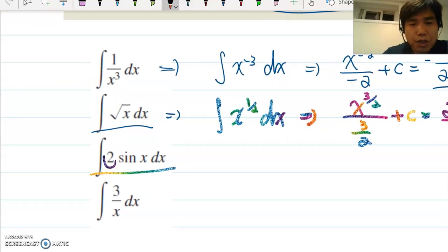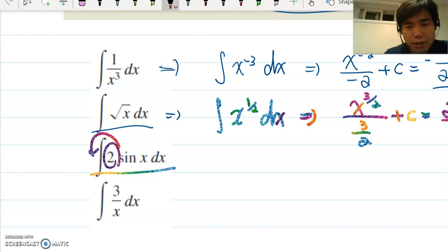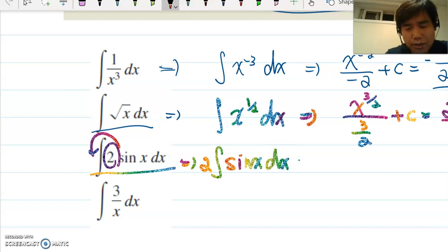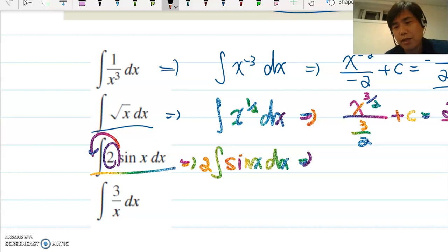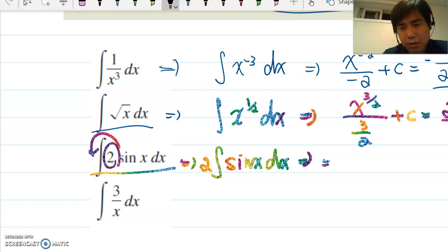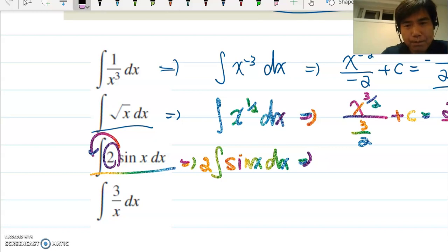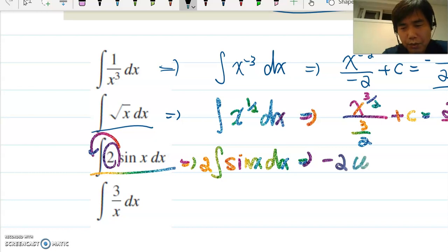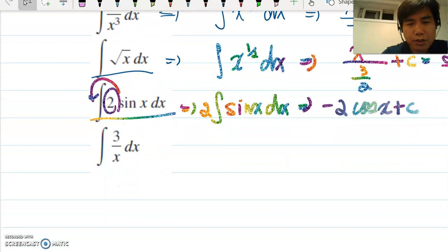For the next problem, 2 is a constant so we bring it outside: 2 times the integral of sin(x) dx. The integral of sin(x) is negative cosine x, so the answer is −2cos(x) plus c.